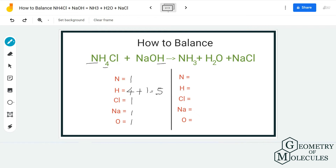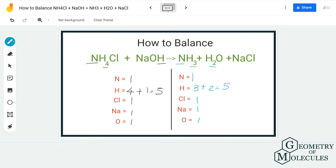Now that we have the number of atoms on the reactant side, let's proceed to the product side. Here we have one nitrogen atom again because of NH3. For hydrogen, we have 3 plus 2, giving us 5 hydrogen atoms. Remember to count both these hydrogen atoms — it's important to count all atoms. We also have 1 Cl atom, 1 Na, and 1 O.